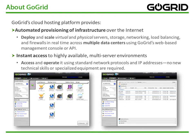Before we begin, let me tell you just a little bit about GoGrid. GoGrid's cloud hosting platform provides automated provisioning of infrastructure over the Internet. It also provides instant access to highly available multi-server environments.